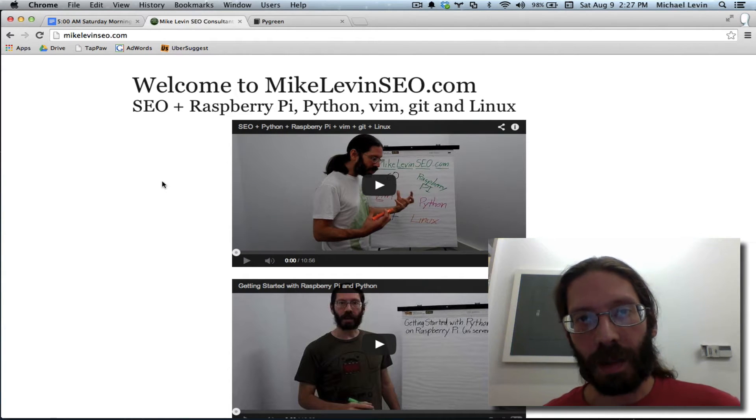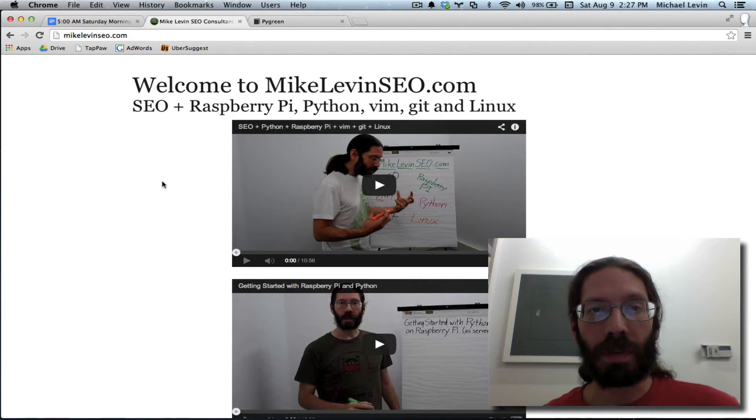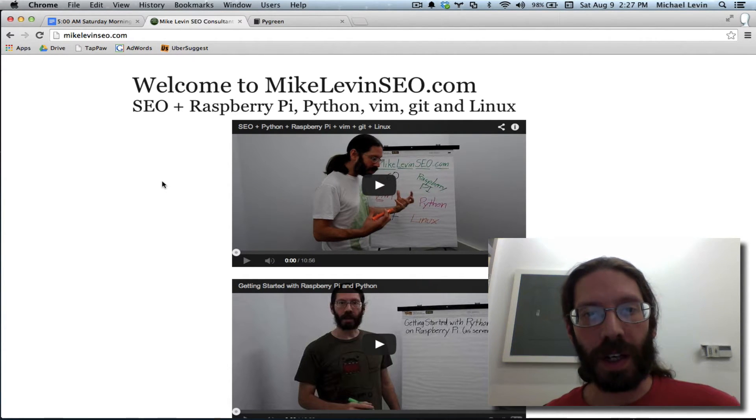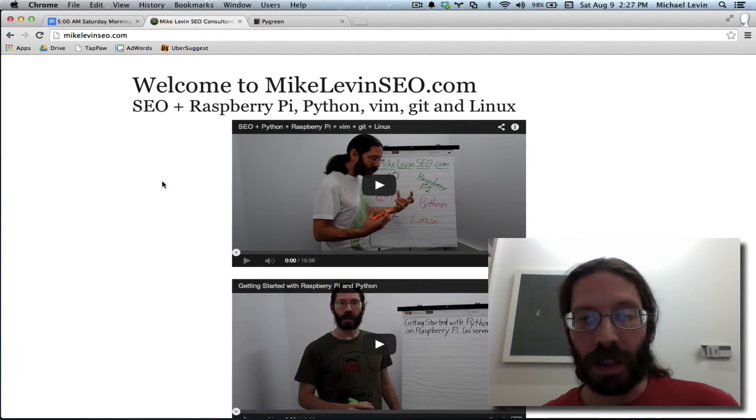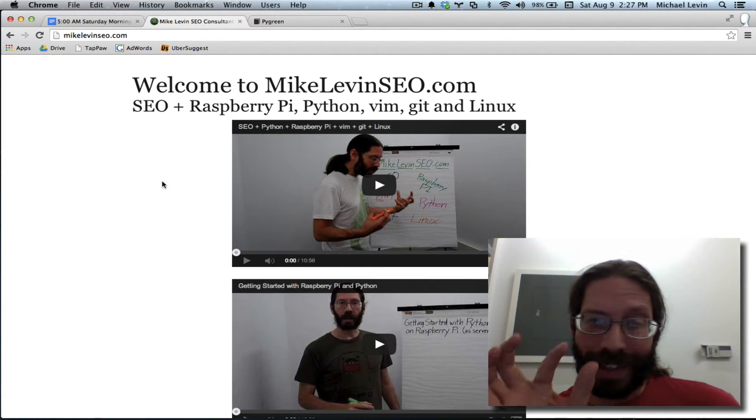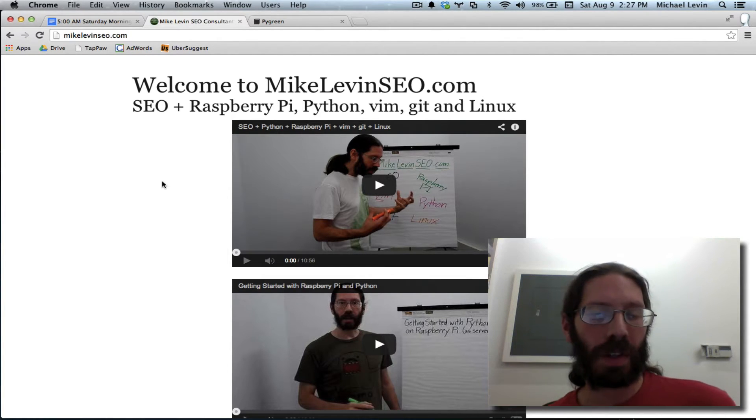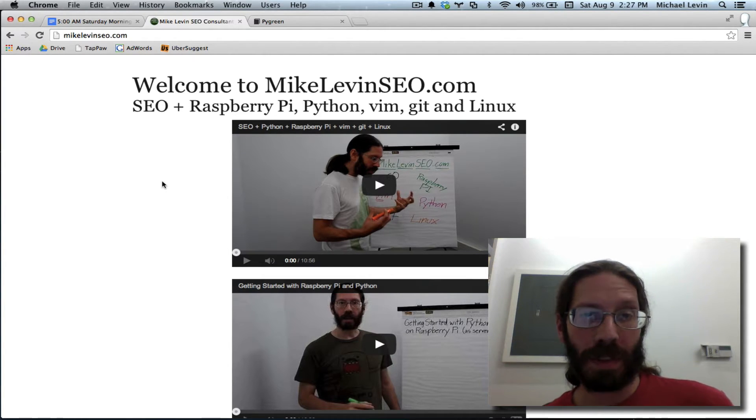Hello, everyone. I'm Mike Levin from MikeLevinSEO.com, and the time has come to make this look like a tiny bit more than a one-page website.